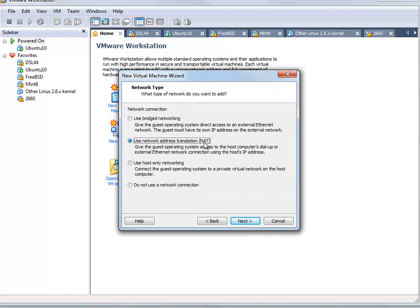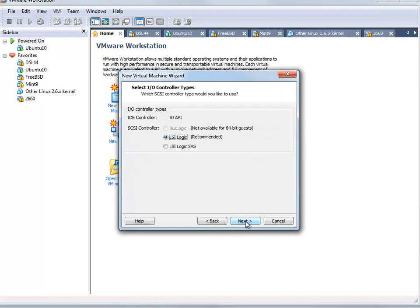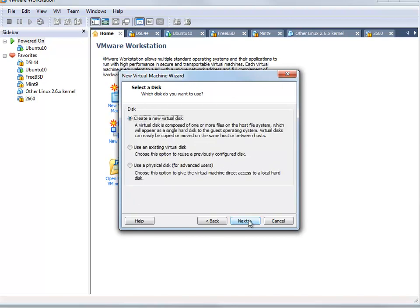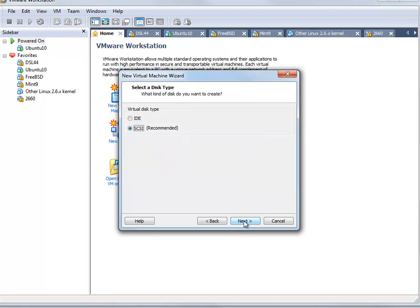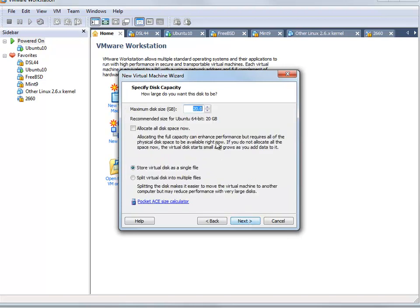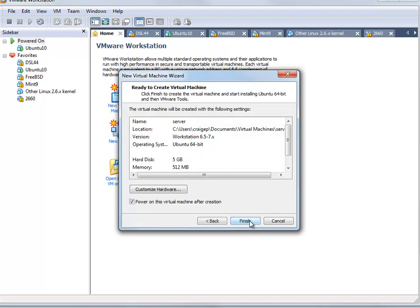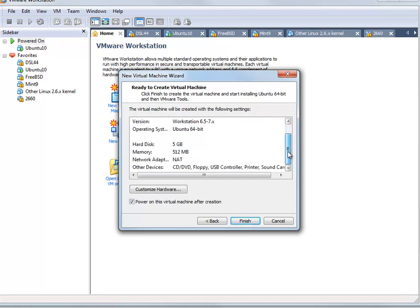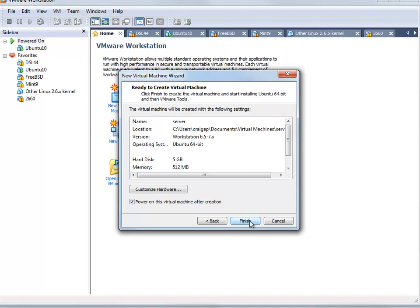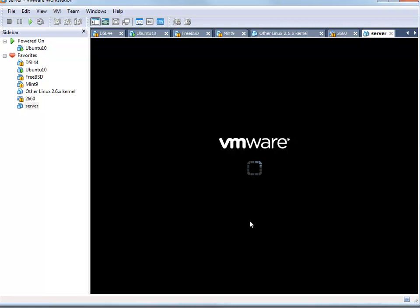We can use network address translation for now — we'll change that later. We go with the recommendations, create a new virtual disk, and go with the recommendation for SCSI. We don't want a very large disk since I have about eight or nine different VMs, so we'll go with five gigabytes. We name the virtual machine disk 'server', click next, verify everything is correct, and hit finish.